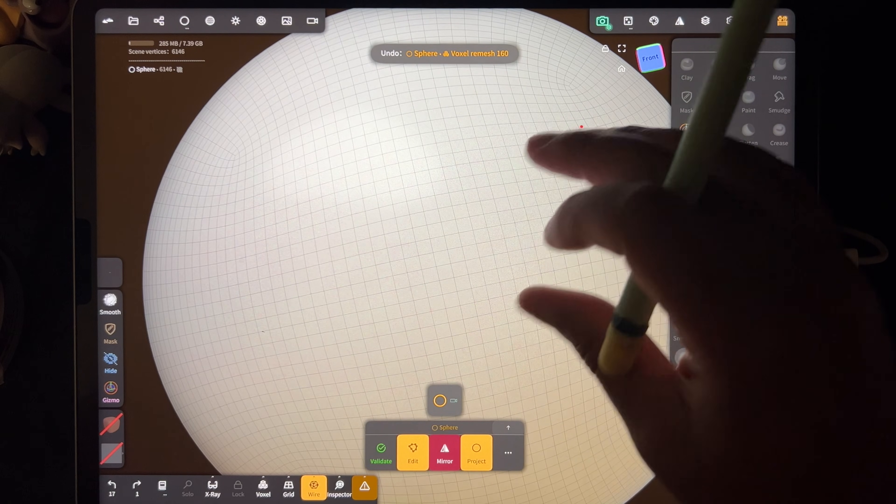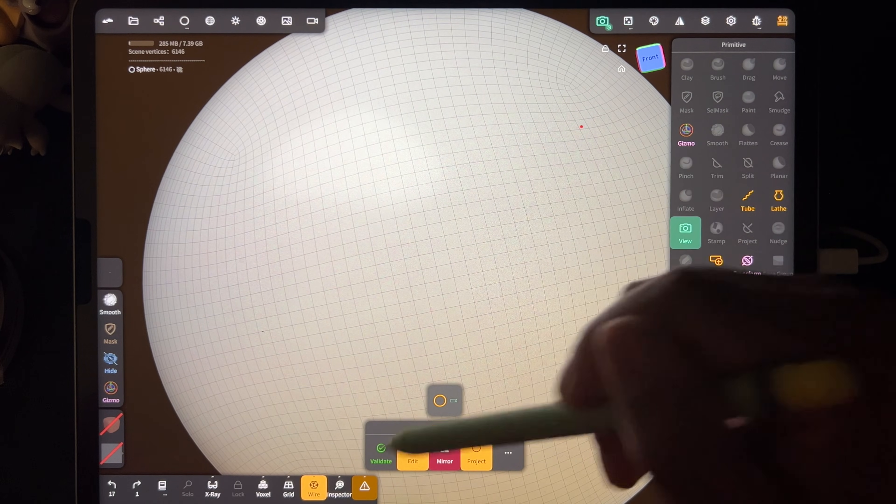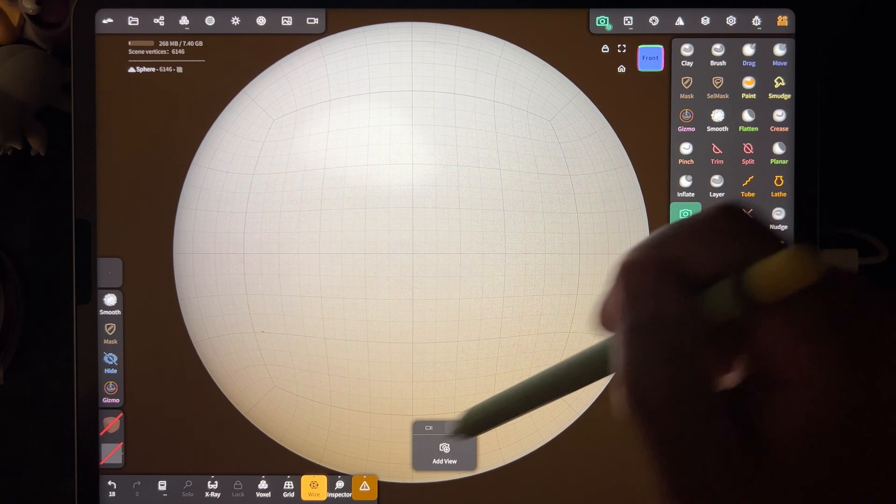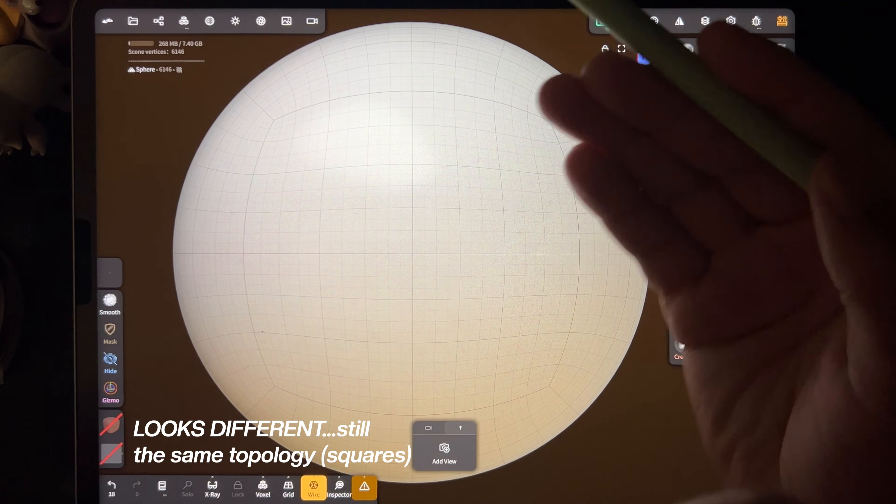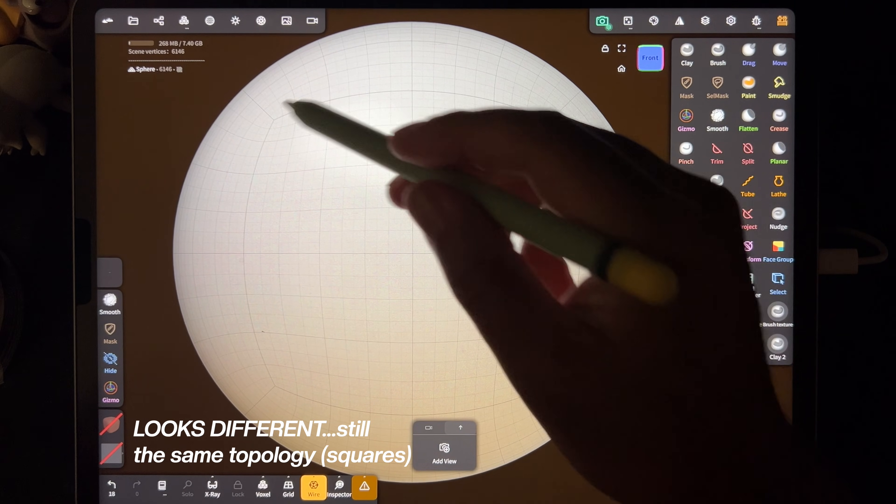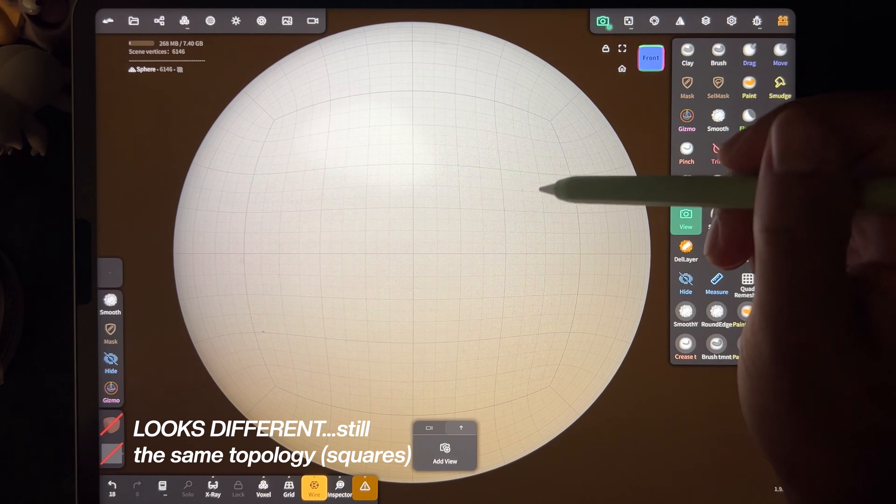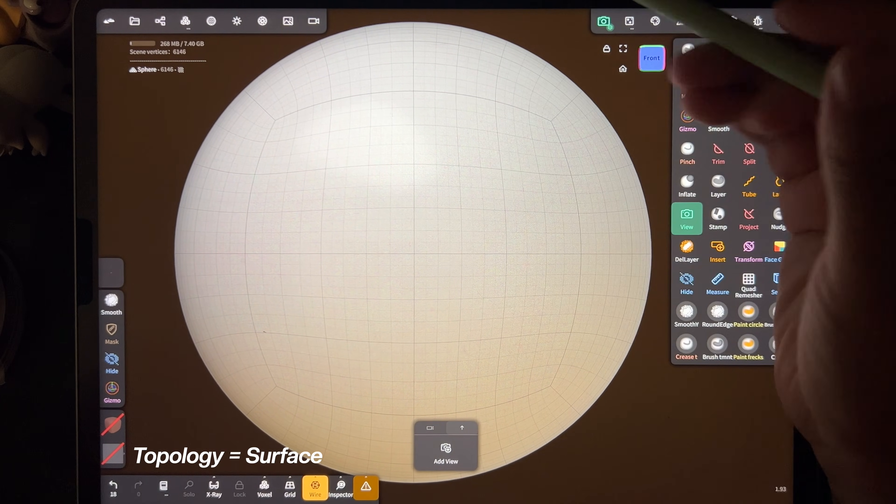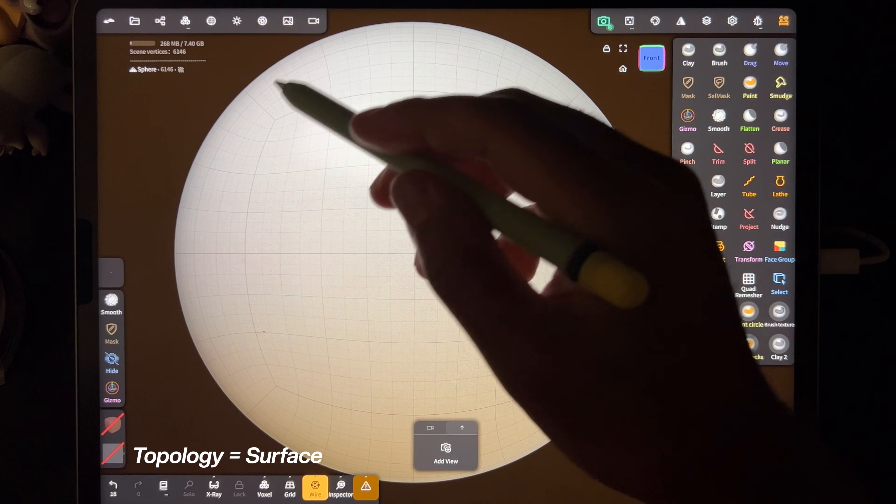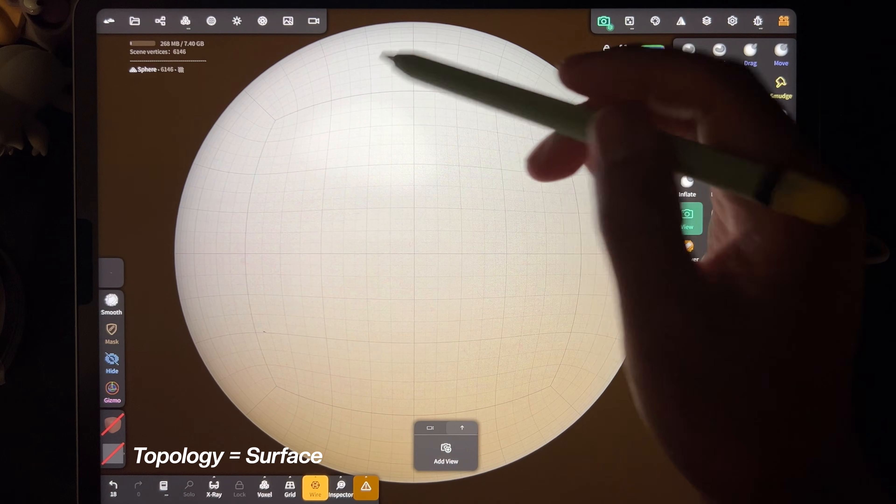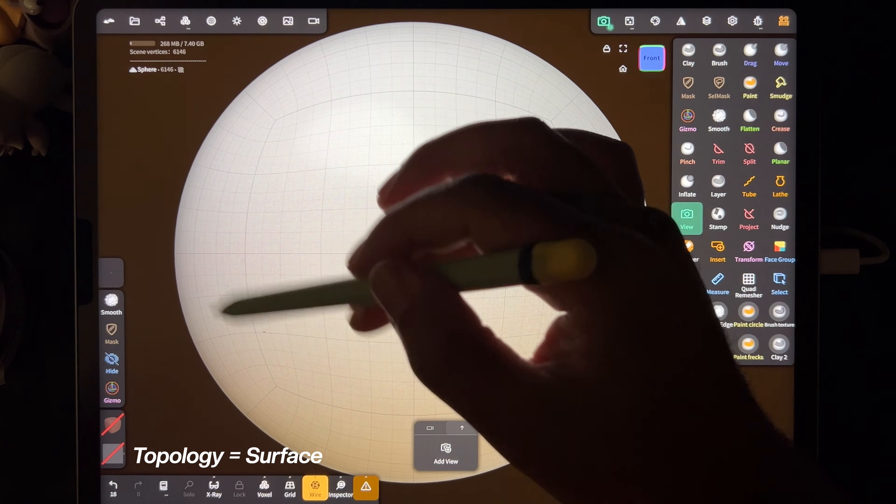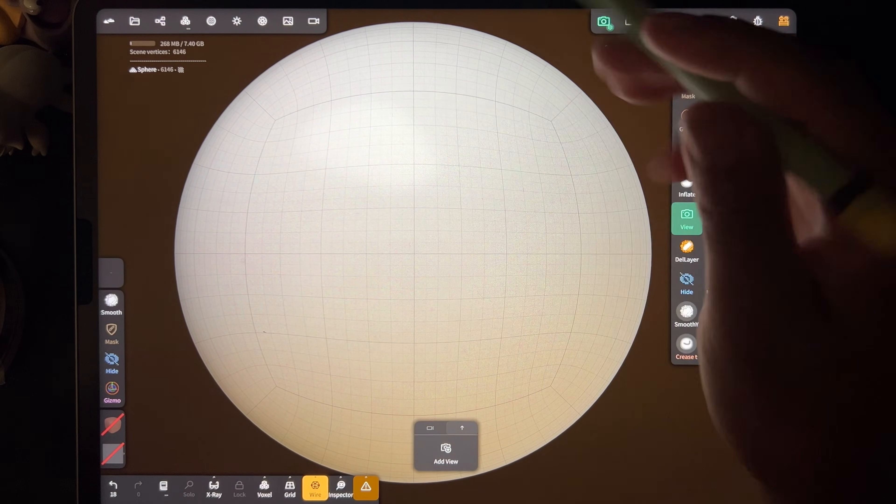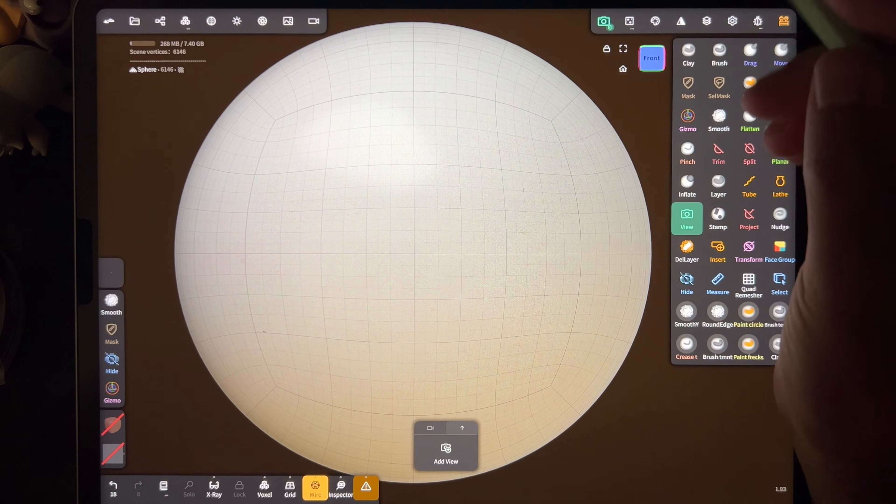And now we're back to a regular sphere. For some reason, the whites and grays are different, so it looks a little bit different, but it's the same. So we know that topology is the surface, and we can see each of the surface squares that make up this sphere.